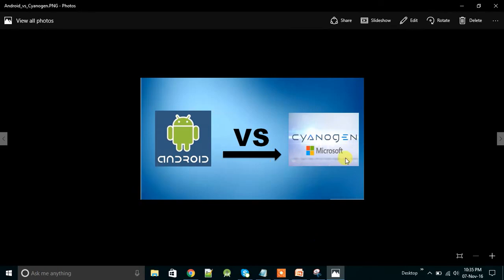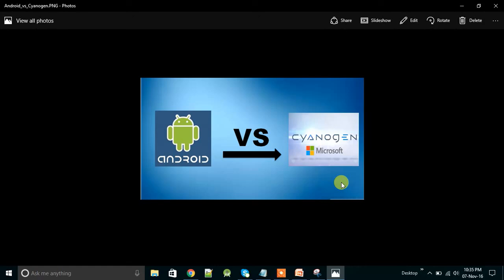Android vs Cyanogen OS. So like this you can make a picture and put on YouTube video using Microsoft PowerPoint only. You don't need any software, you don't need to search anywhere. You just need to search for the pictures you want to display in your YouTube video.